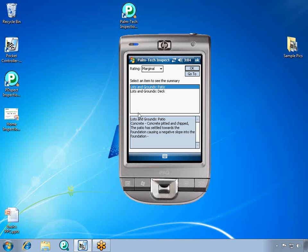After you have finished reviewing your report, you can print it on site if you want, by going to file and then print. This concludes the tutorial on entering inspection data on the Pocket PC.